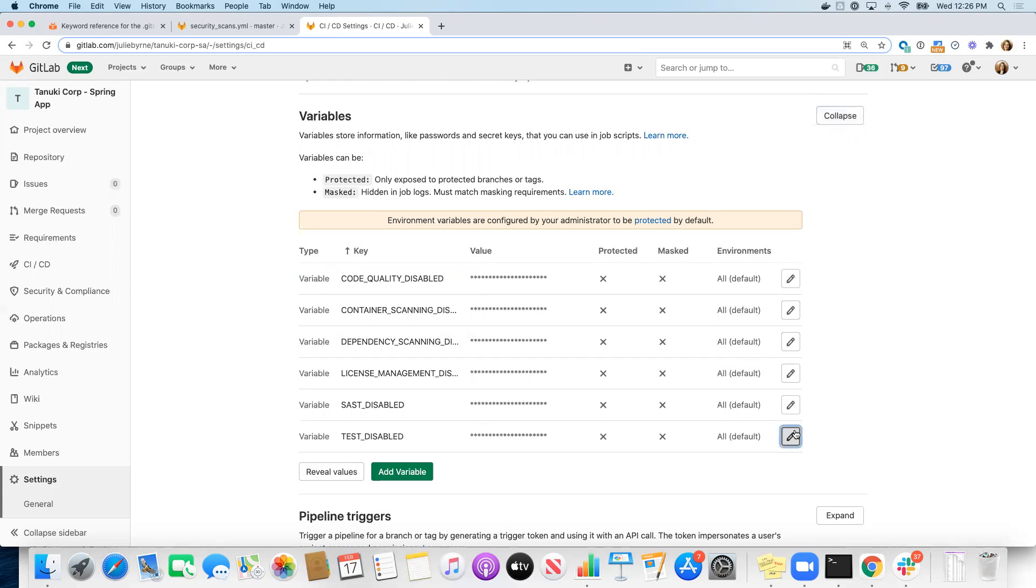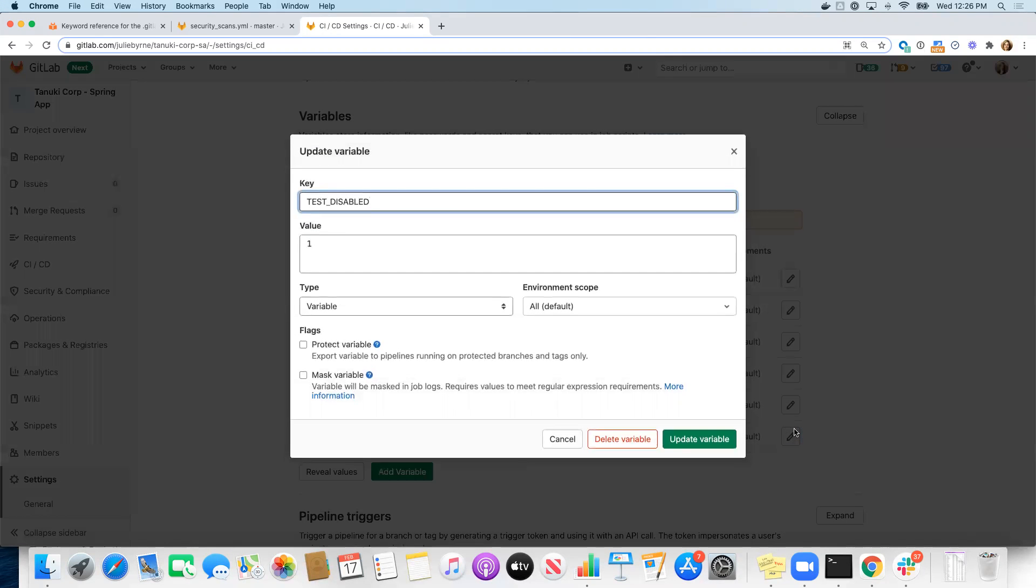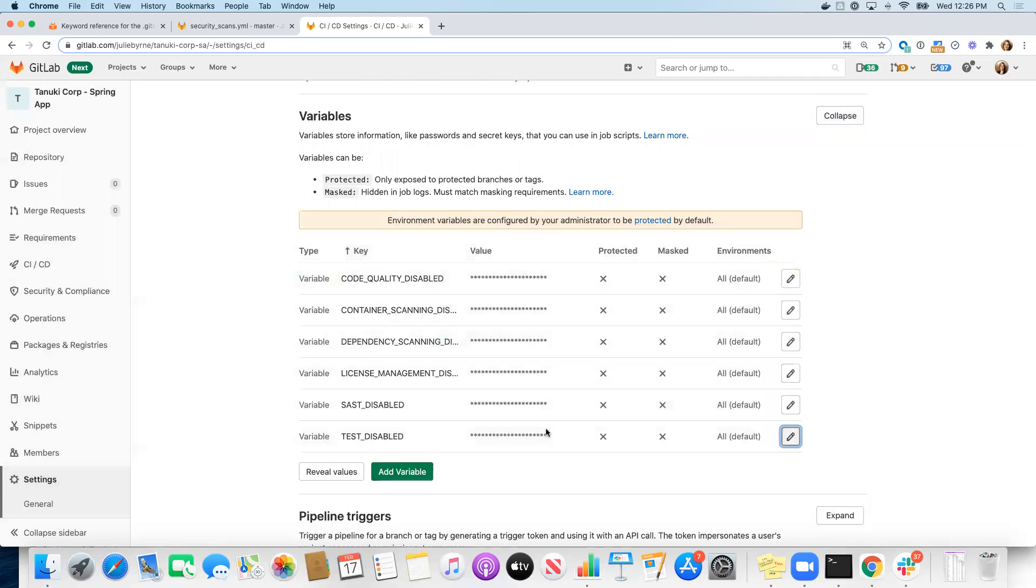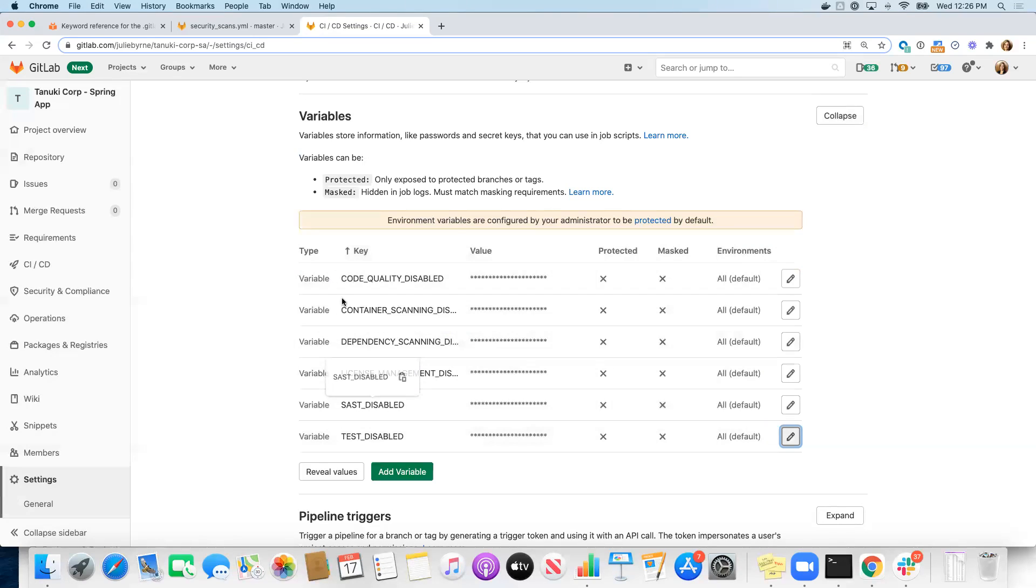These variables can have any value as long as they are defined, not empty, then these variables will take effect. So in this case, we will skip our test job because we have test disabled, and we will skip all of these other jobs that are part of the test stage of Auto DevOps as well because we have those scans disabled.